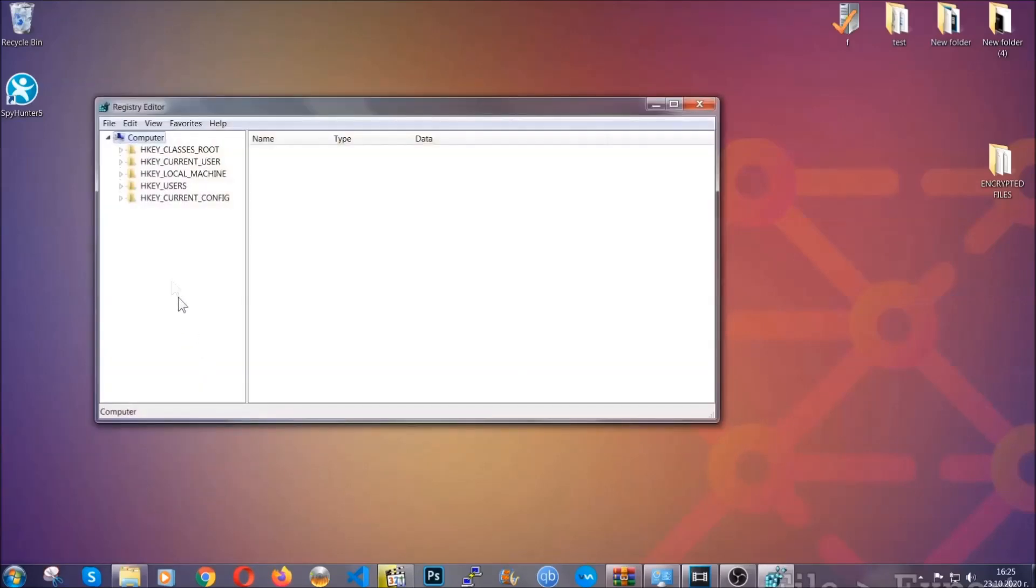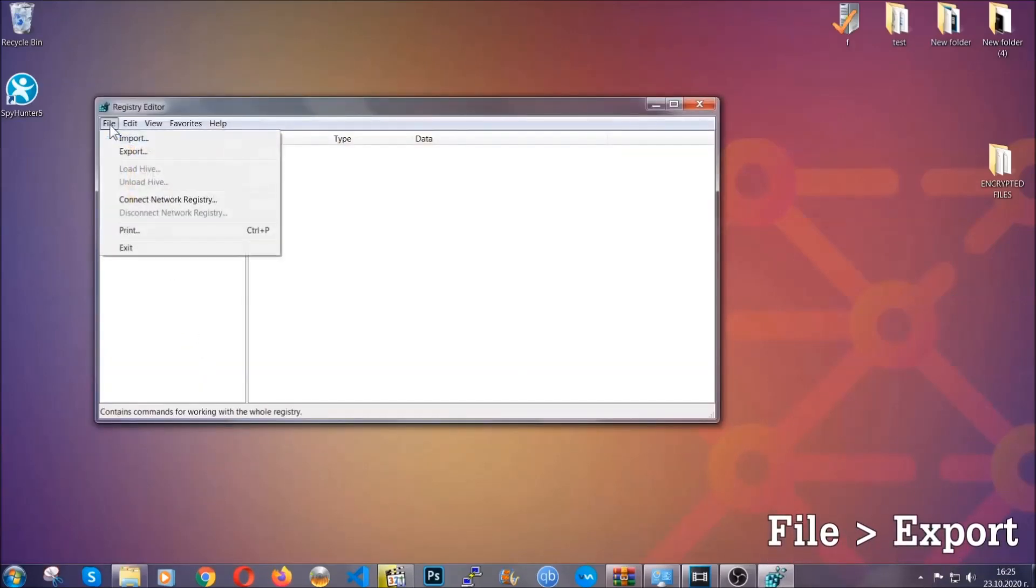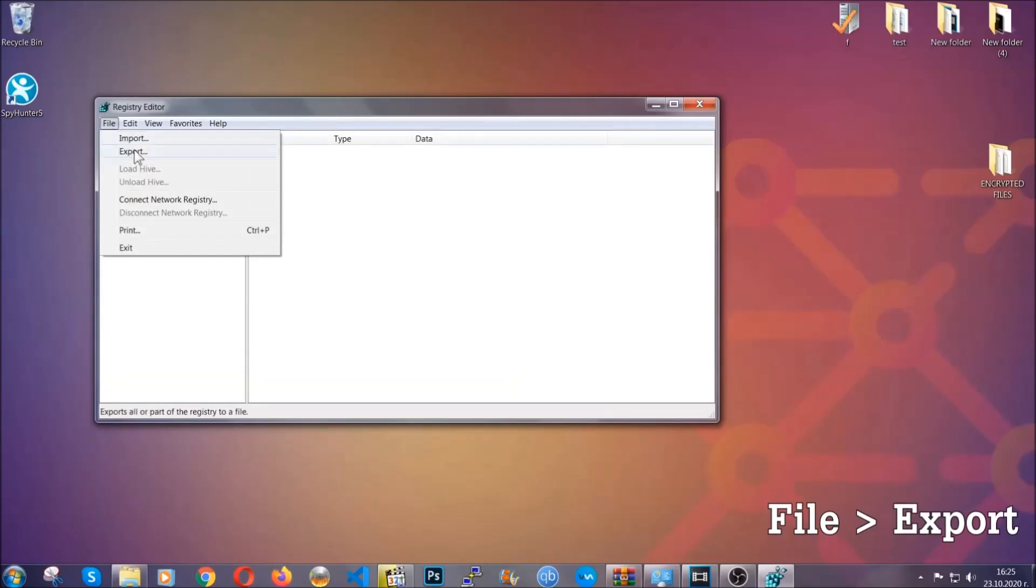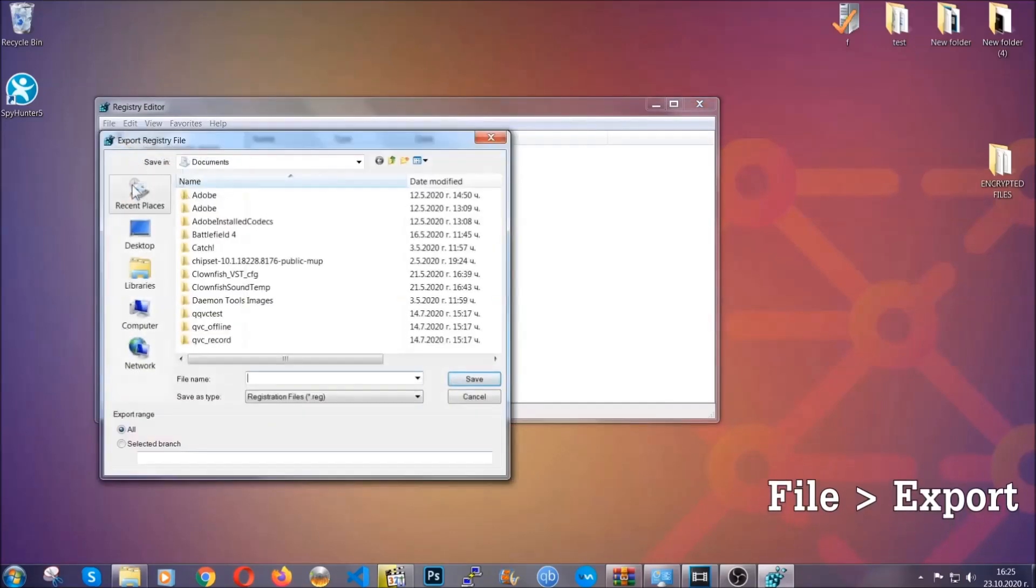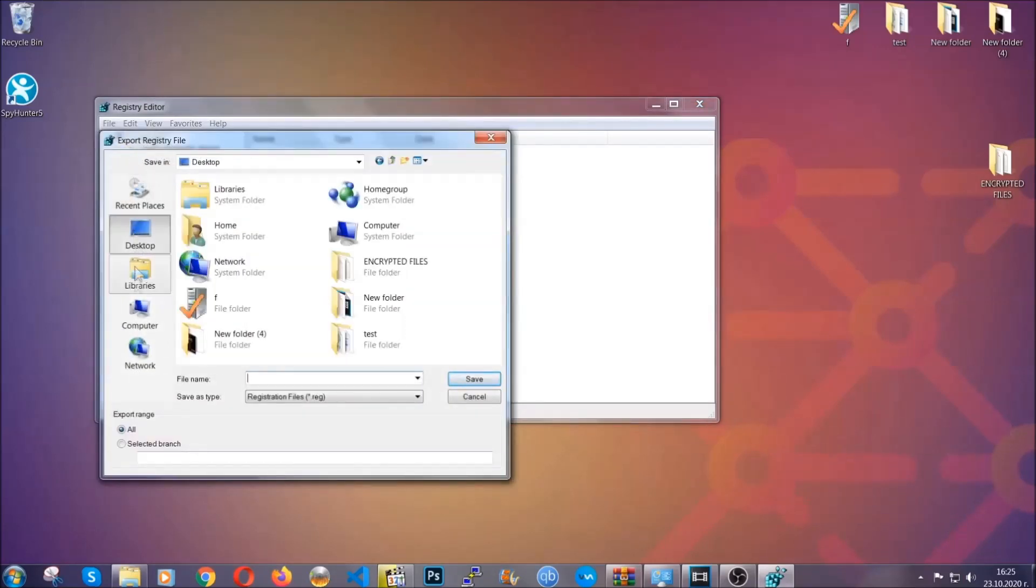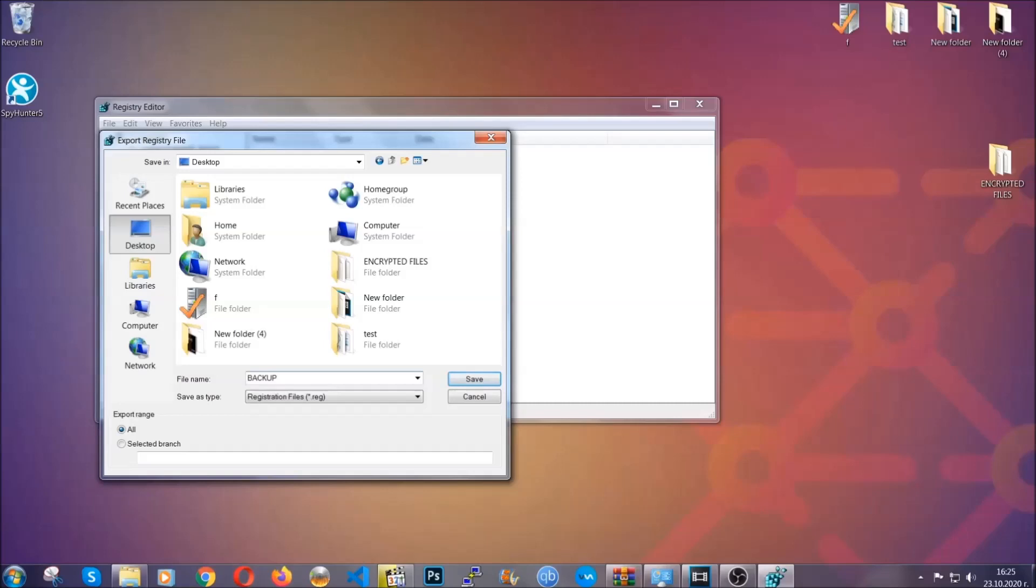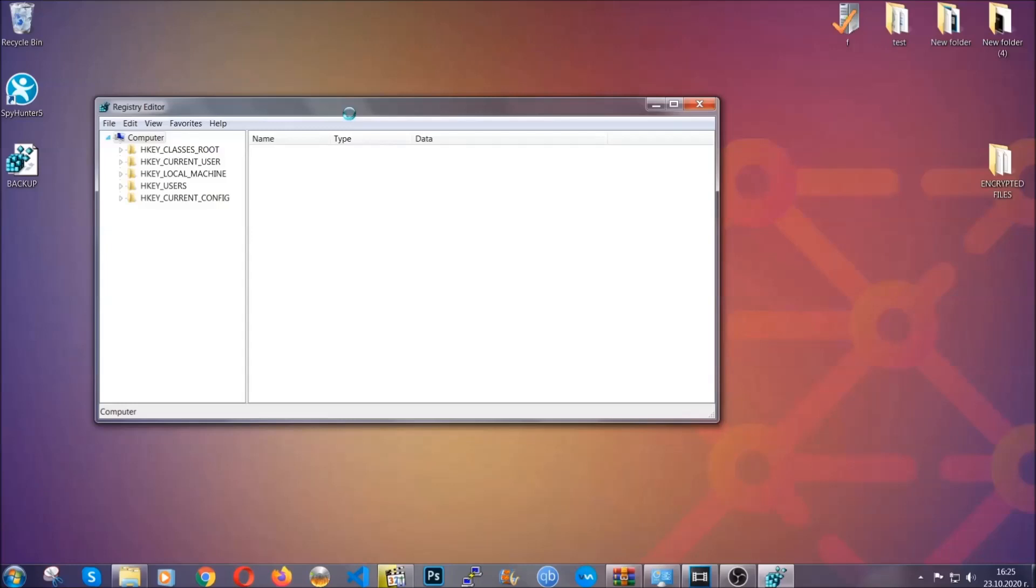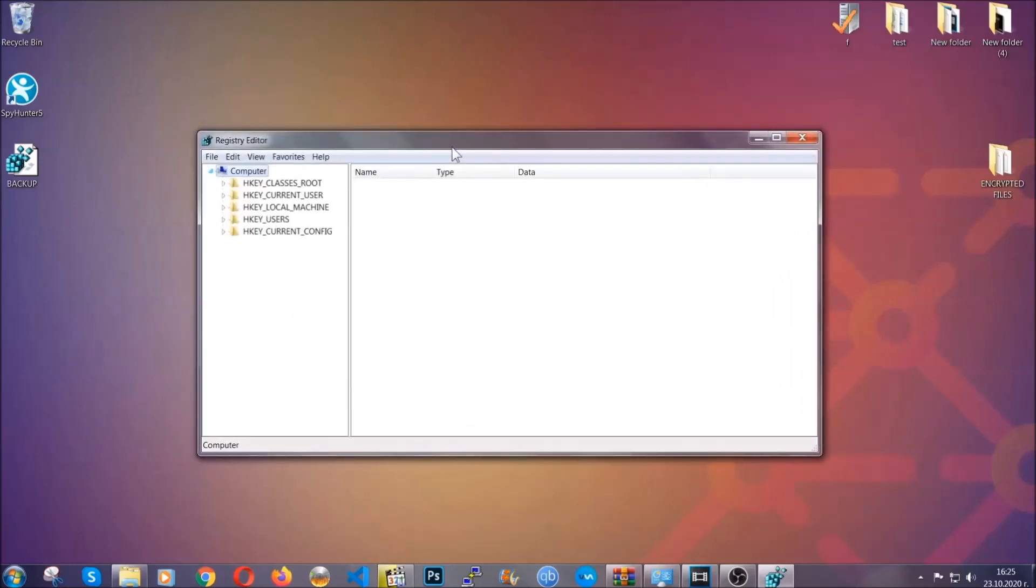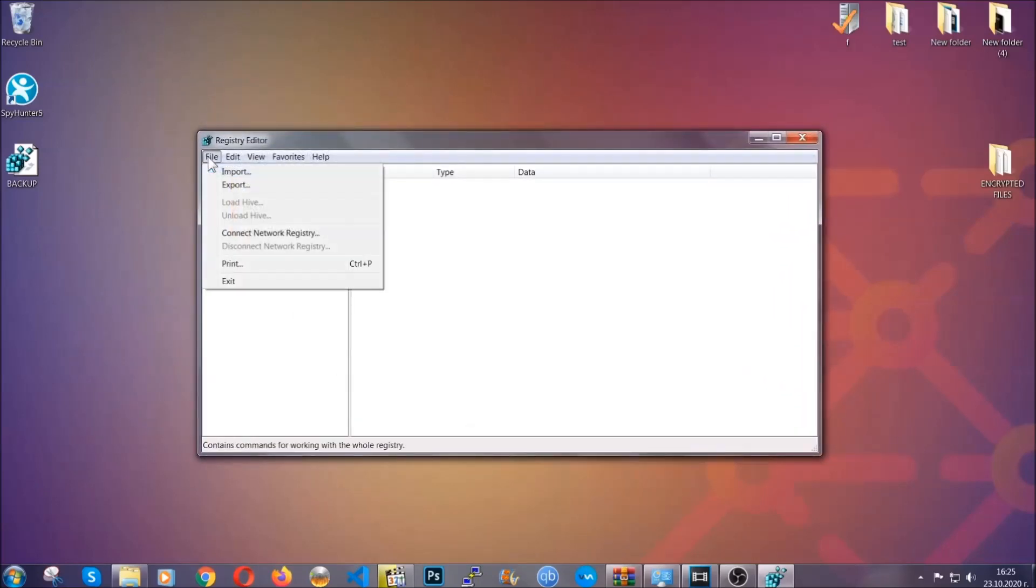First we're going to back up the registry by clicking on file and export, and then you're going to save it somewhere easy to find. On export range click all and type the file name to be as easy as you can remember. So click on save and now you have set up a backup for your registry. So if something messes up, you can always get your registry back, the old good configuration, by clicking on file and then import and selecting this backup file.